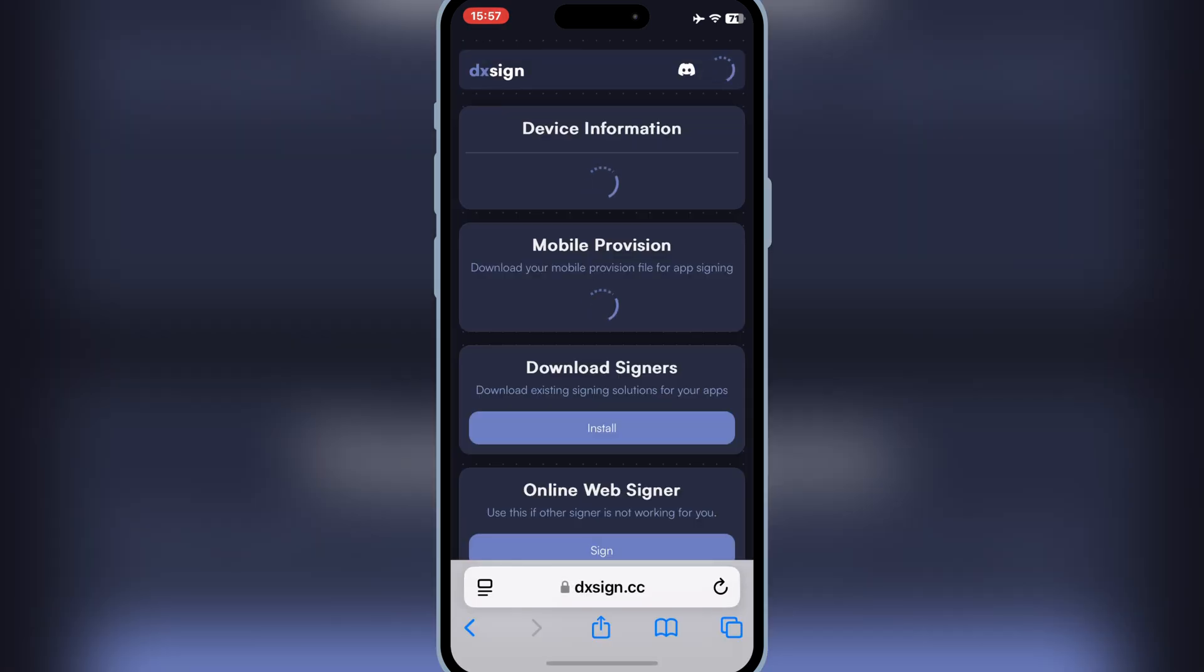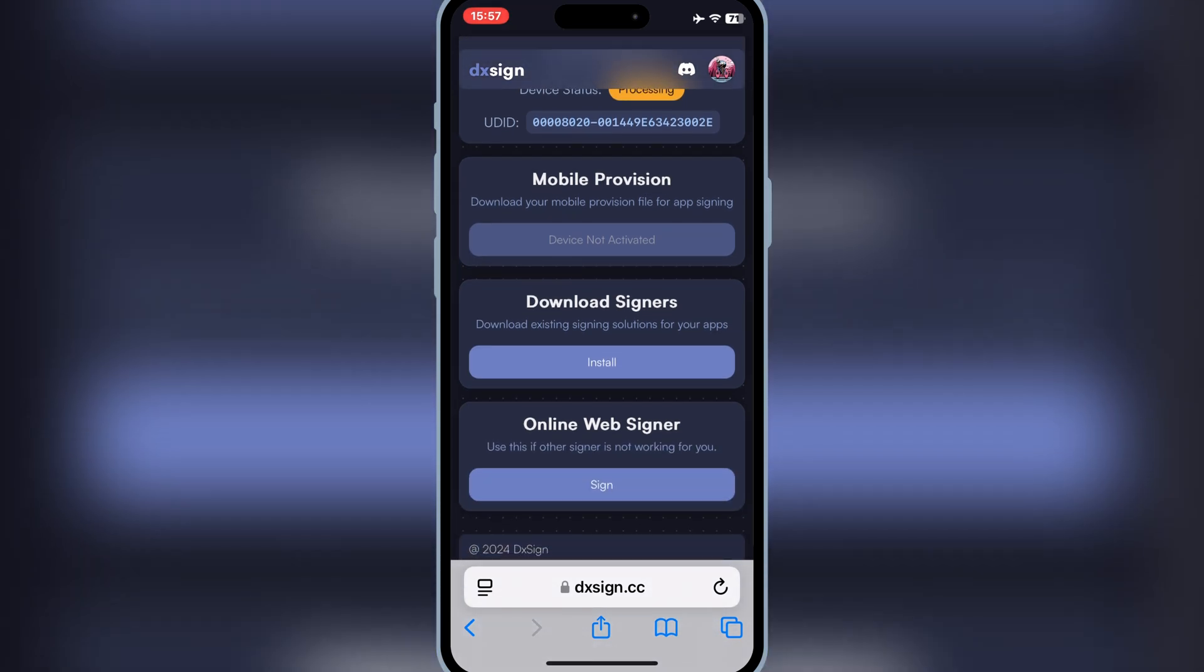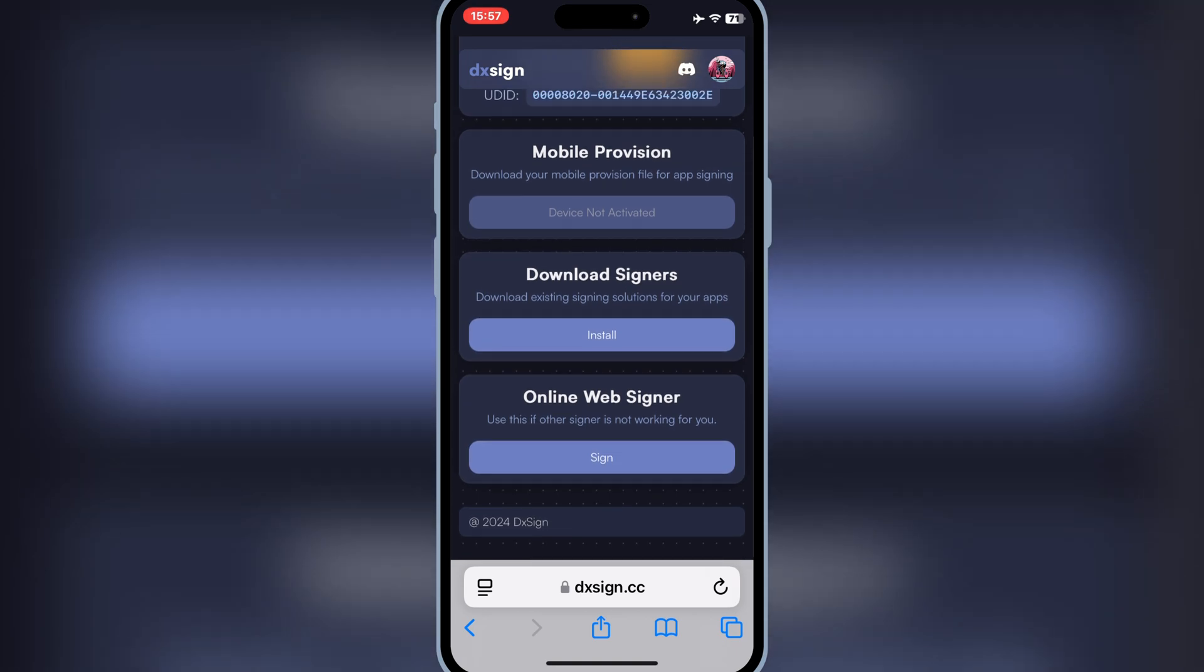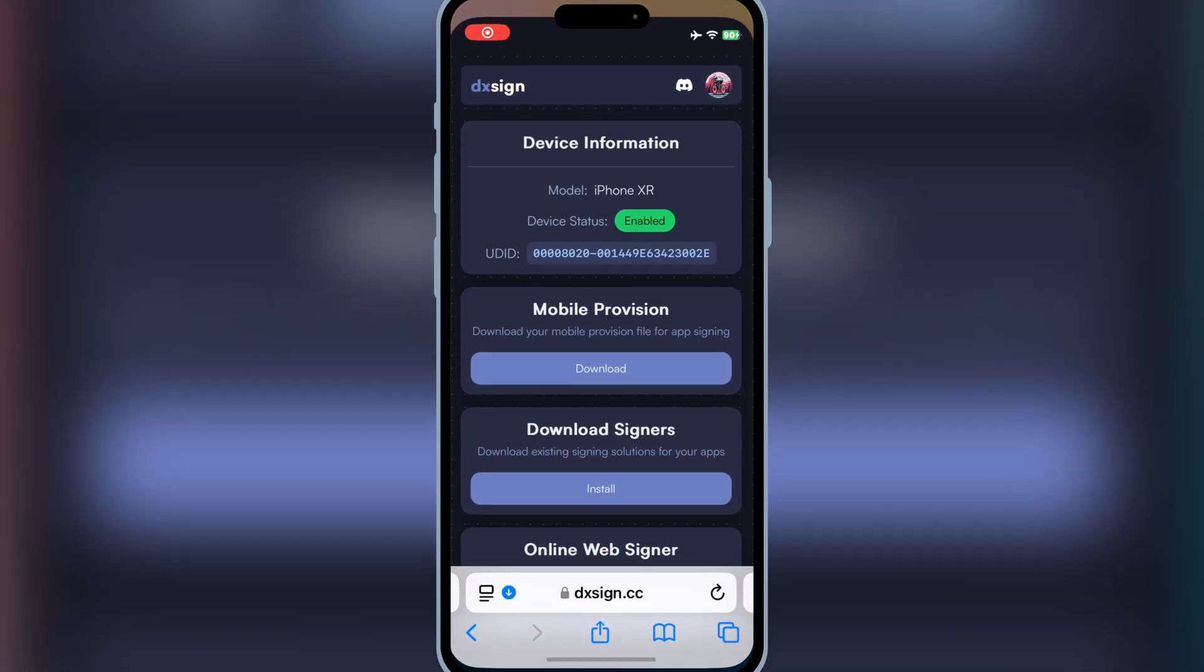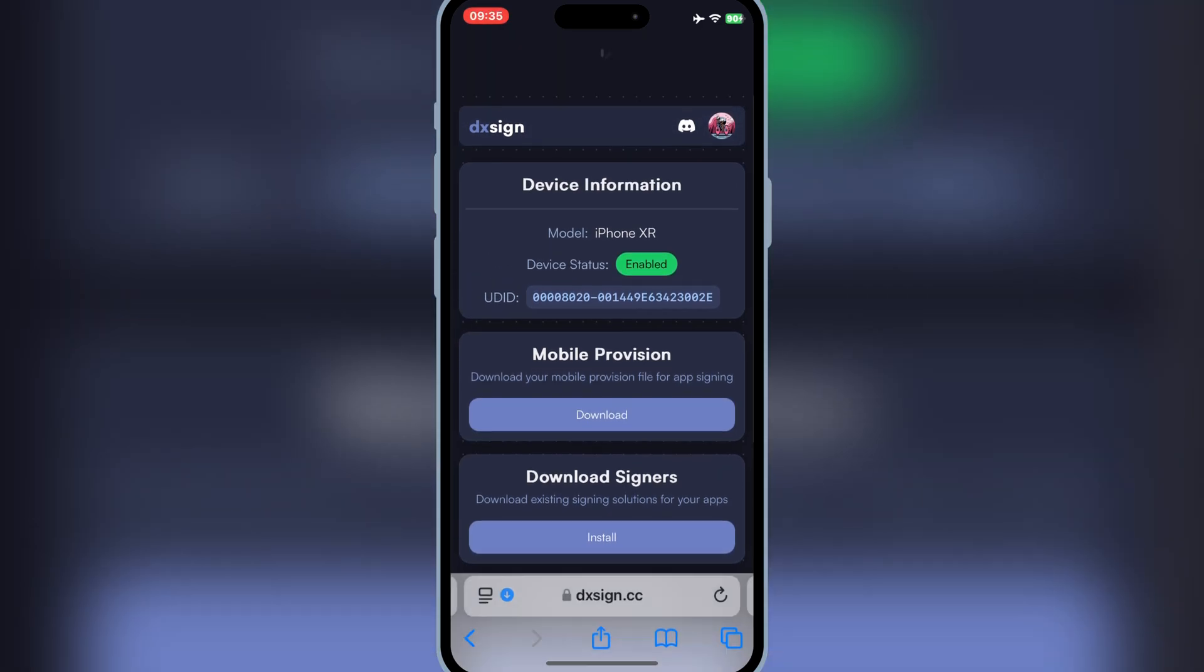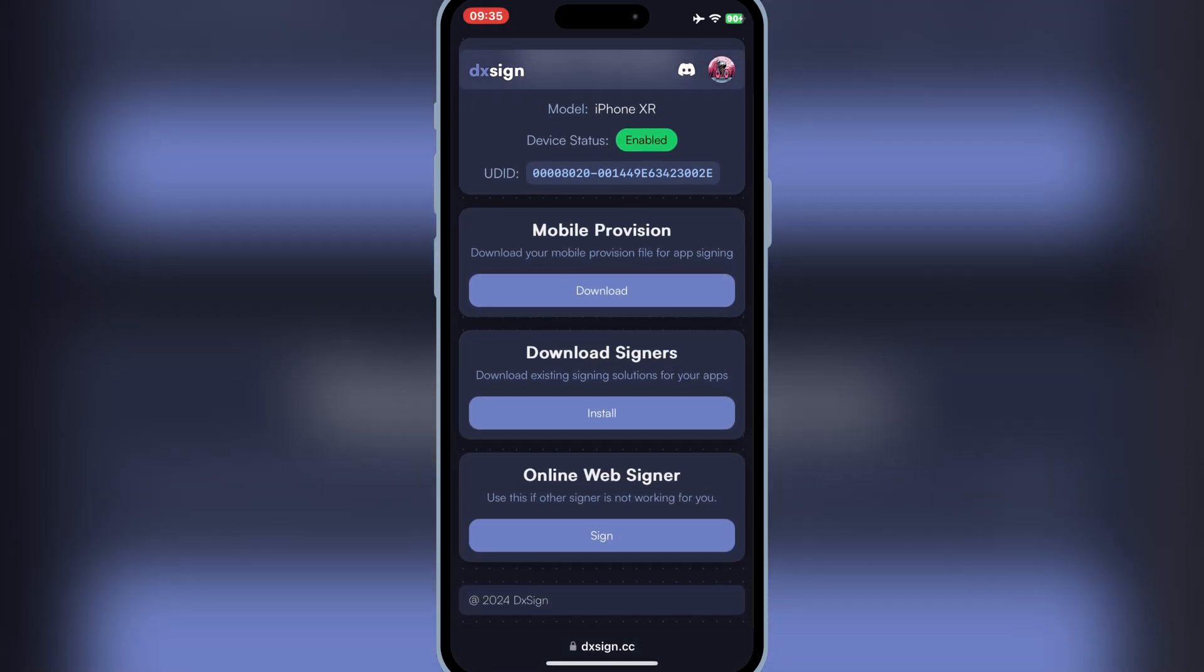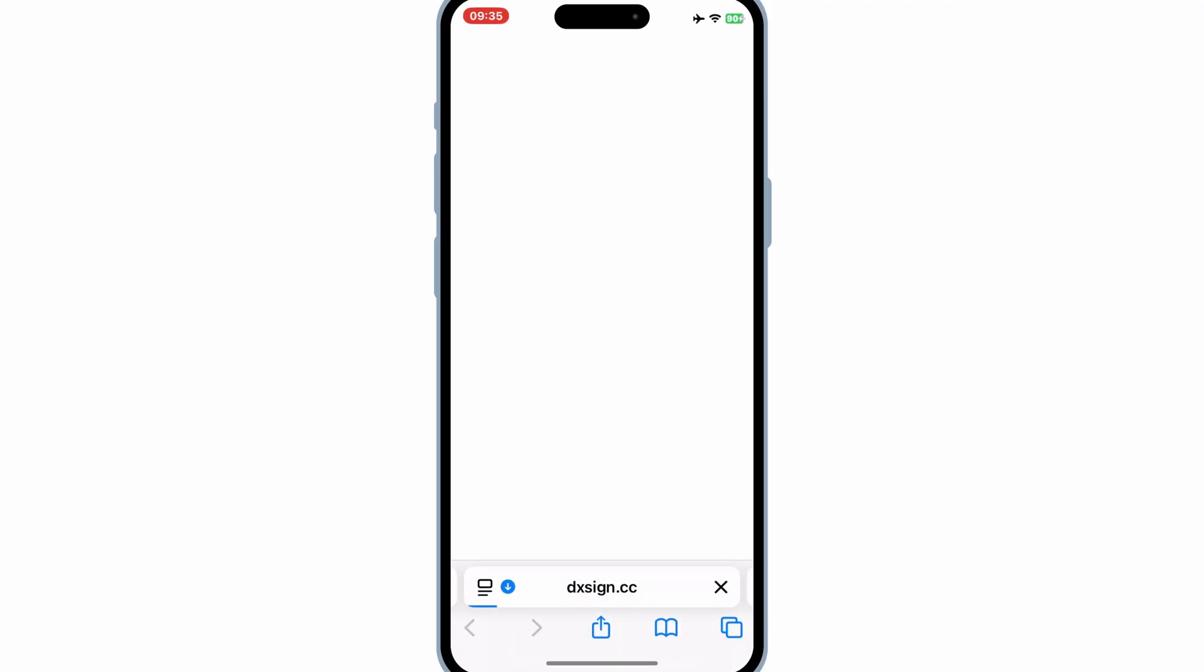After payment, now you will see that it will show you your device status. Now just wait until you receive the notification on your email or on the same DXSign website. Once you receive the notification on your email, now simply go to the DXSign website, and then you will see that your device status will show enabled. Now simply hit Download Mobile Provision to download your certificate.